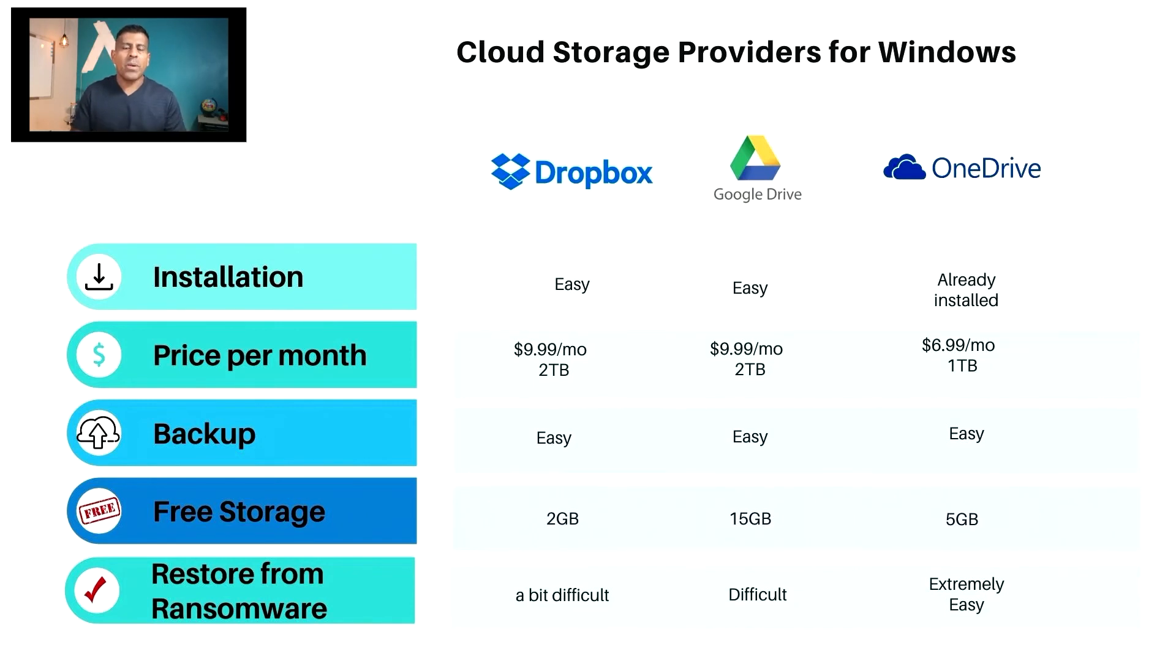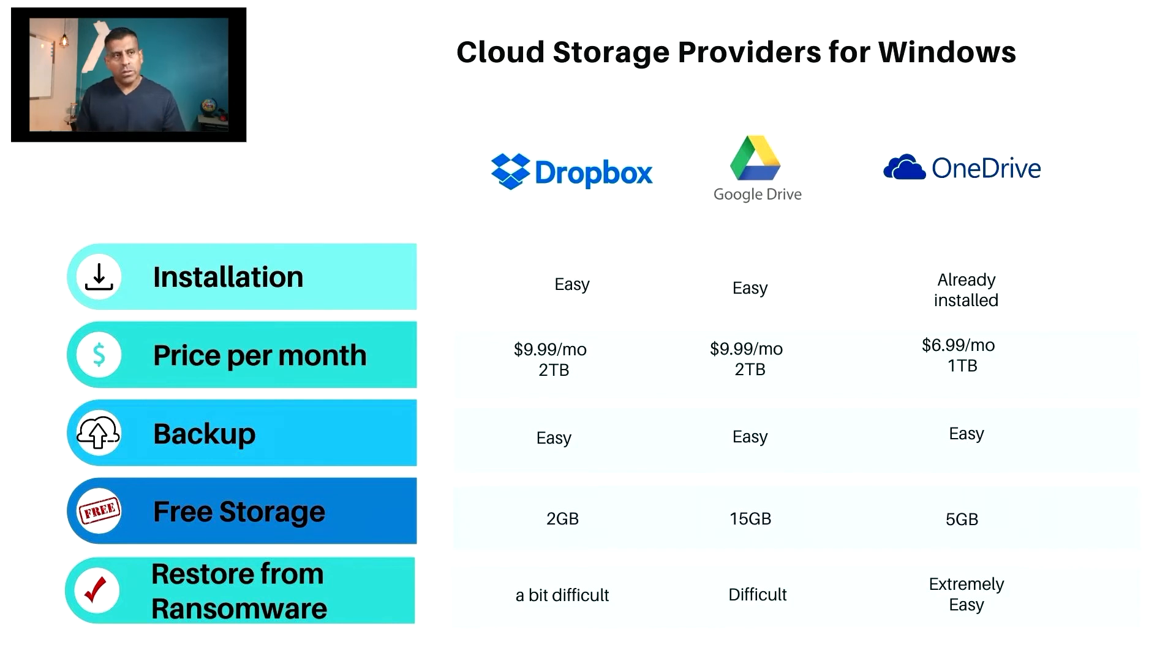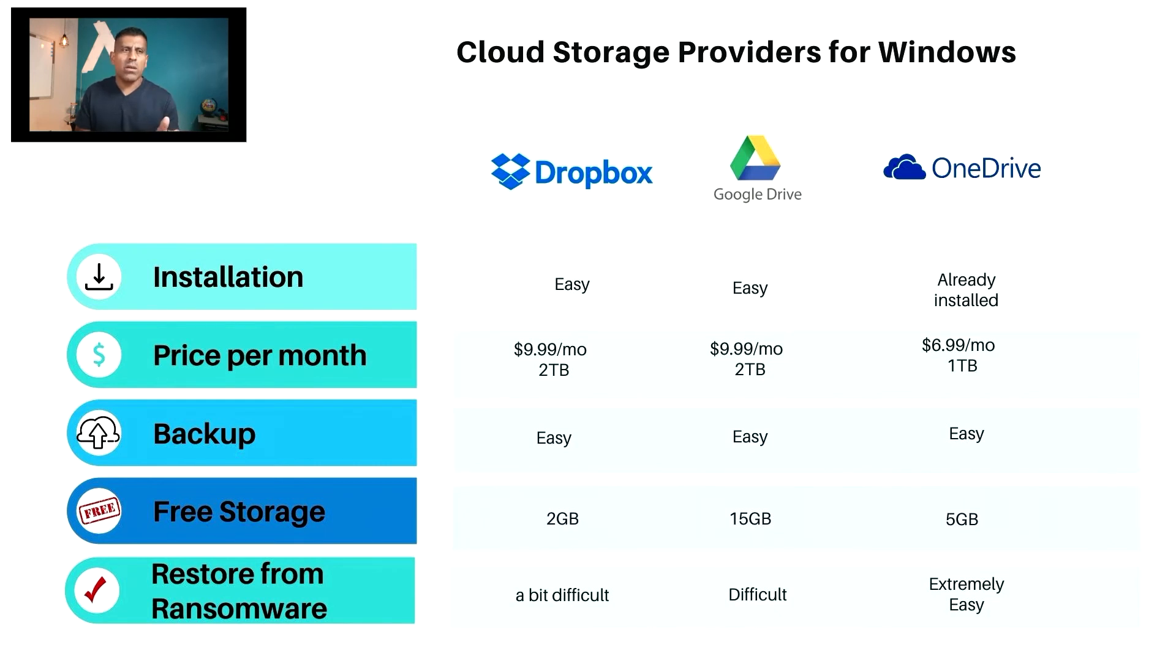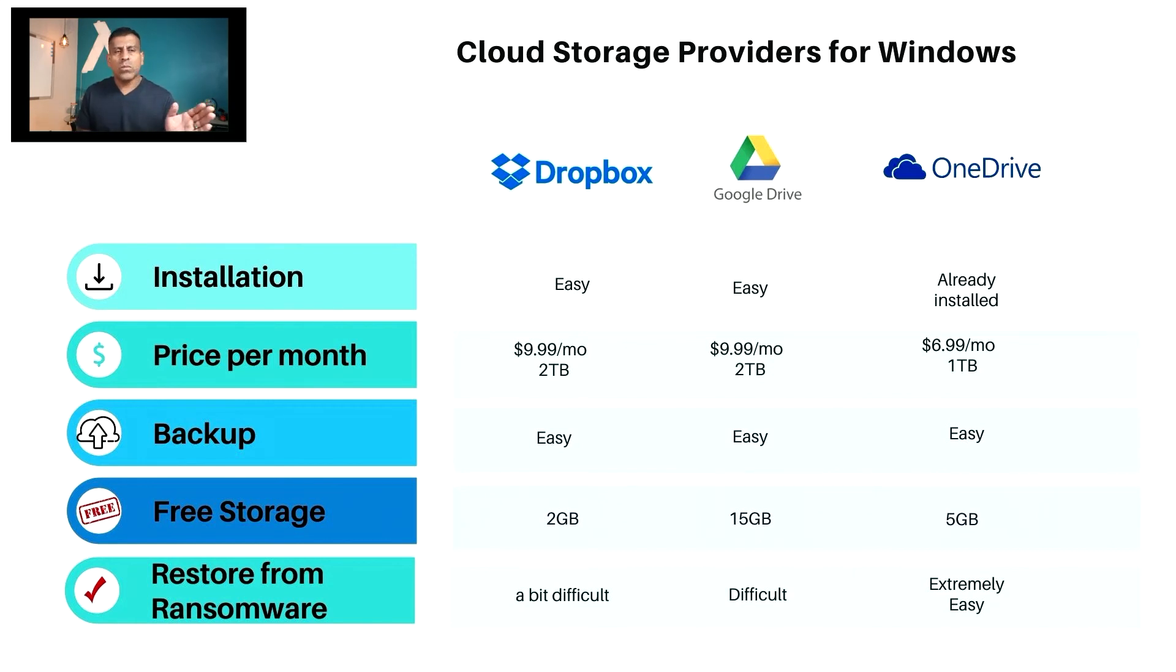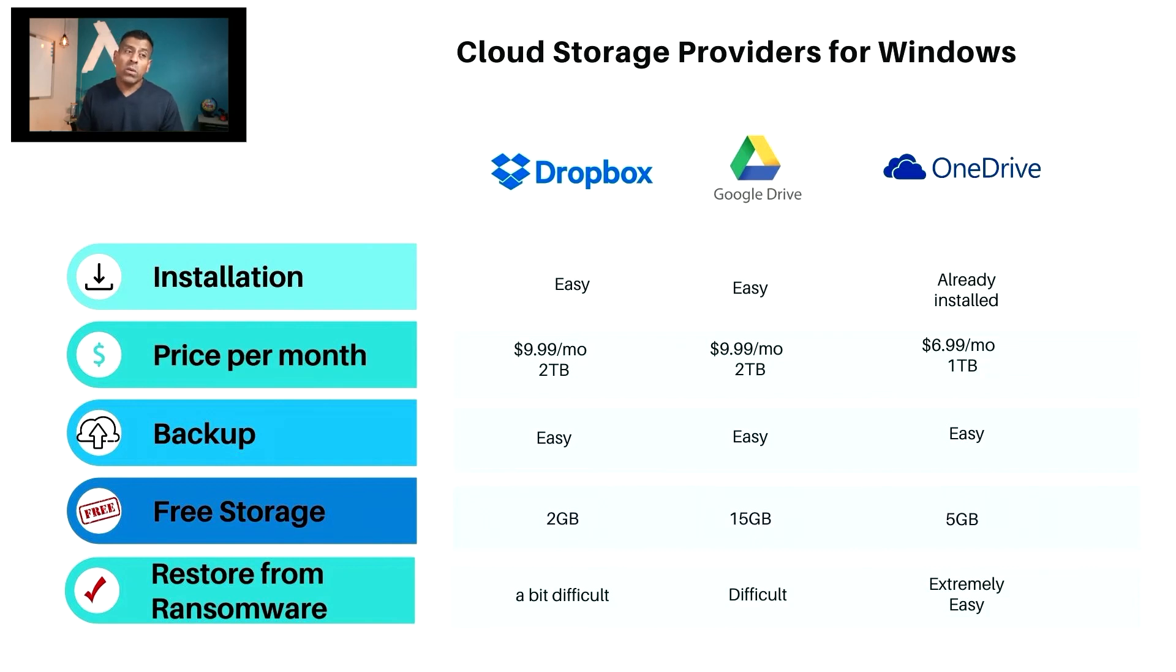Okay, so to recap, we looked at OneDrive, we looked at Dropbox, we looked at Google Drive, not in that order, but those are the providers that we looked at. So here's a summary. Installation: Dropbox is easy, Google Drive is easy as well, OneDrive is already installed. As far as the price per month, you get two terabytes for $9.99 with Dropbox, you get two terabytes for $9.99 with Google Drive, and you get one terabyte for $6.99 with OneDrive. Backup, they're all very easy to do. This is the synchronization process. You tell it which folders you want to synchronize, and they're all the same. They all do the exact same thing. As far as free storage, definitely Google Drive is the one that gives you the most with 15 gigabytes. Dropbox gives you two. OneDrive, it says here five, but in reality it's about two gigabytes.